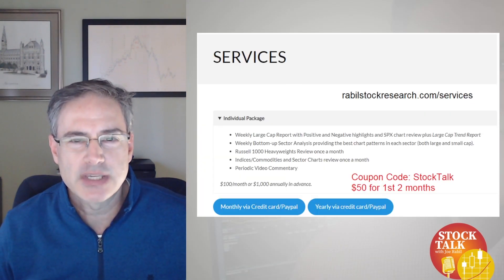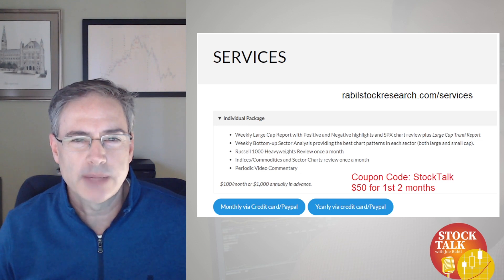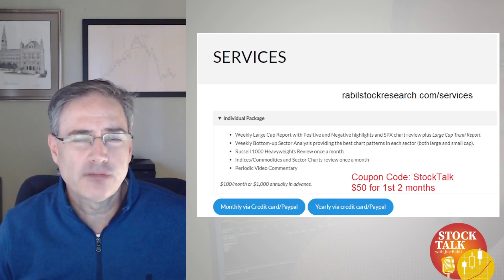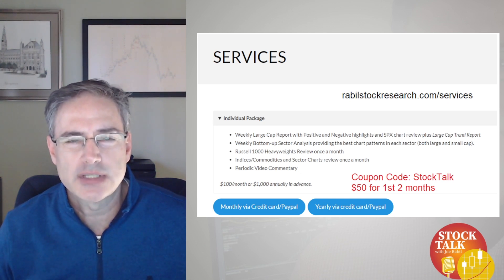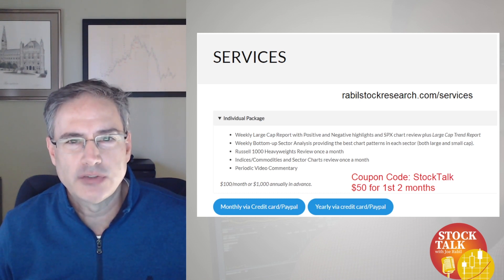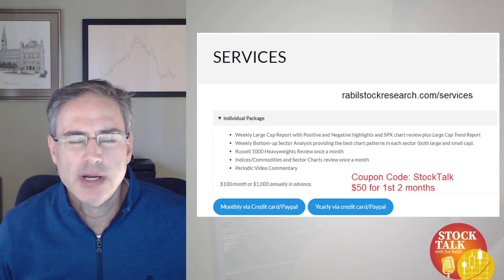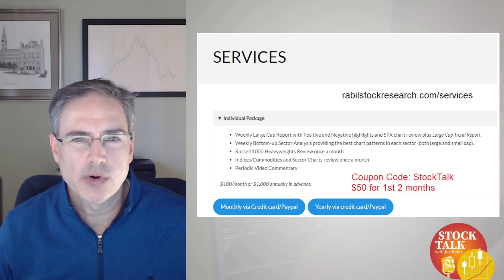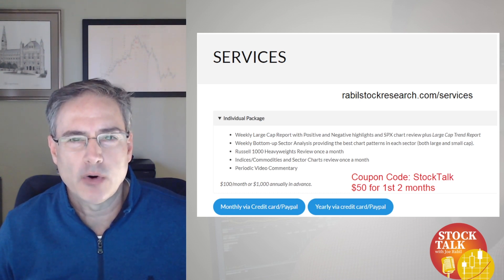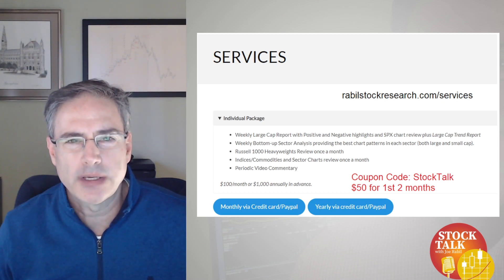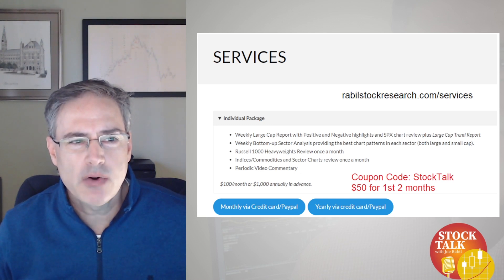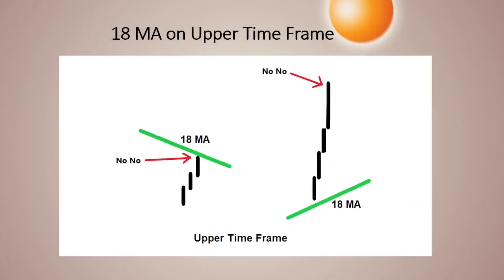Before I get into the lesson, my research can be found at rabelstockresearch.com. I send out about two to three reports each week trying to identify attractive patterns. I look through thousands of charts each week and try to narrow it down to a select few. I also go through the indices and sectors to try to decipher when the environment is more attractive and when it's a little less desirable. If you're interested and want to give it a try, use coupon code STOCKTALK and you'll get the first two months for $50.